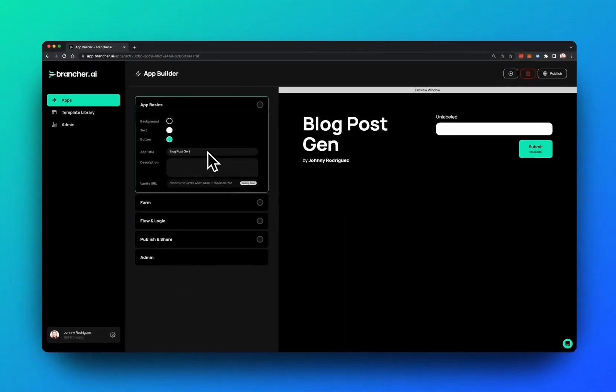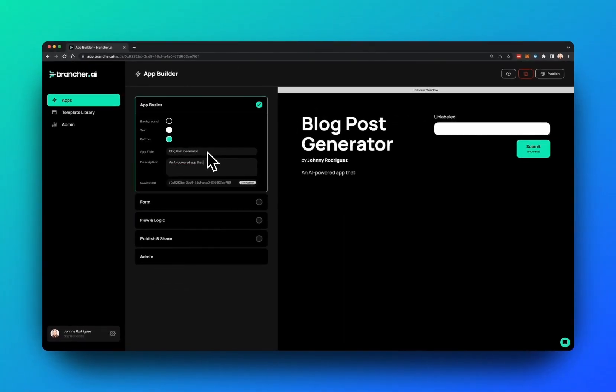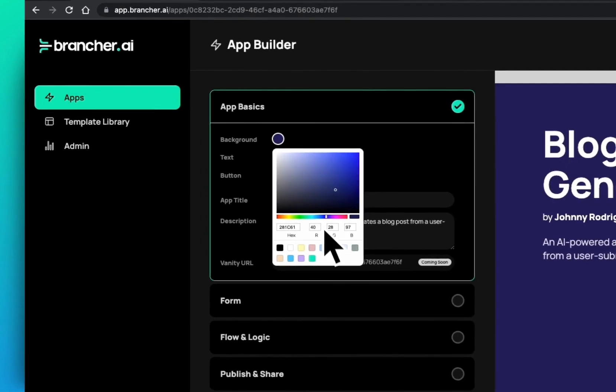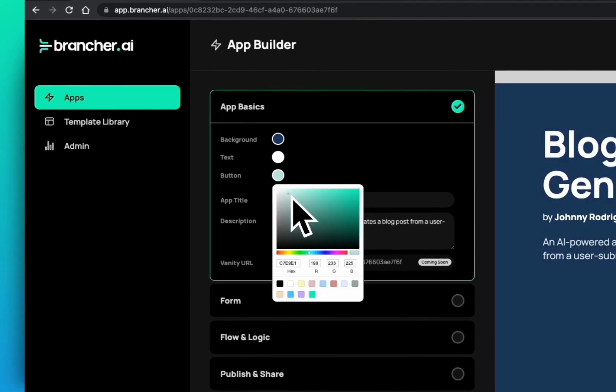You also have the ability to put your own branding and colors. I'm going to go ahead and specify the background as well as the button color.